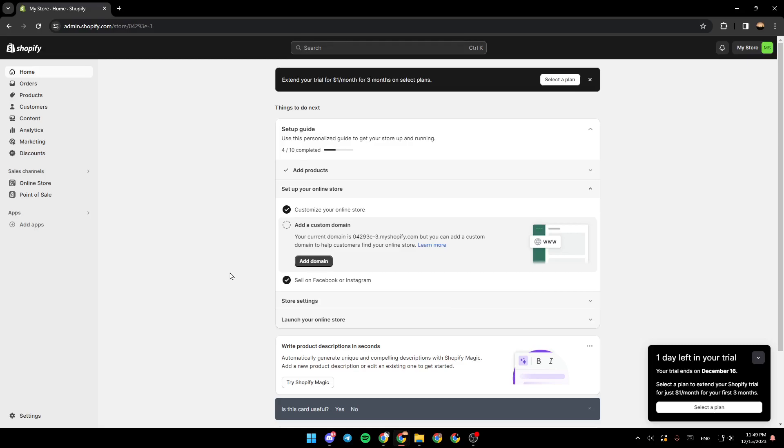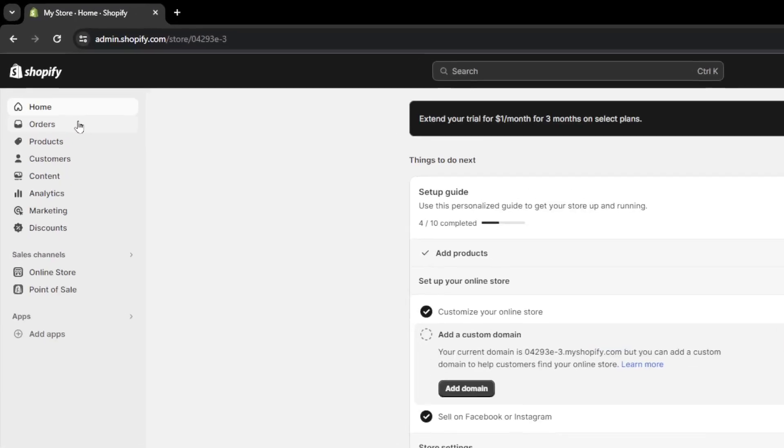As you can see, I'm right now in Shopify, and this is how the homepage looks like. So the first thing that you need to do is go right here to the left side of your screen.